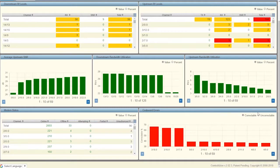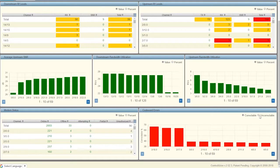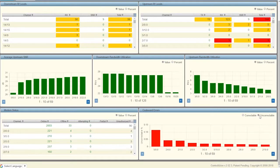So right now I'm looking at correctable code word errors, which again are important to track because this can be a leading indicator of issues going on in the cable plant, even though these particular customers may not be experiencing issues as these code word errors get corrected. If these trend up over time, then we could start to see uncorrectable code word errors. And we are in fact seeing some uncorrectable code word errors on some channels right here.